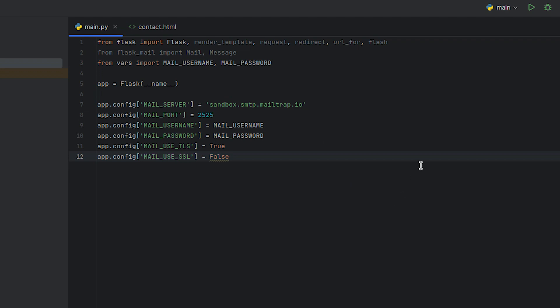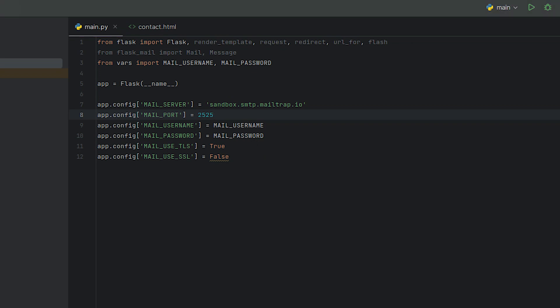This is done by setting the required parameters such as email server, port, username, password, TSL, and SSL usage.